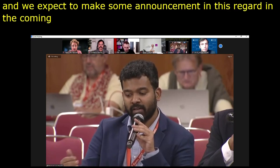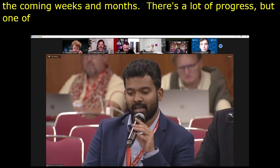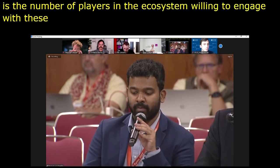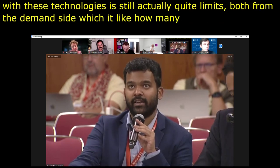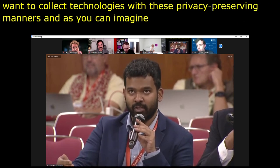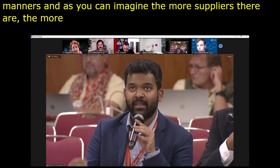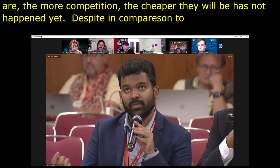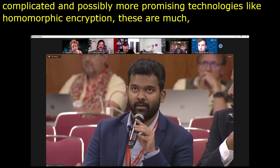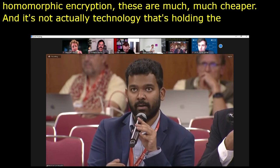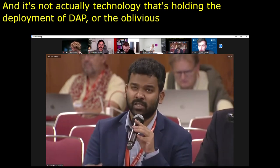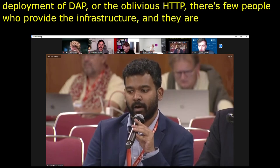One of the things that has held us back is that the number of players in the ecosystem willing to engage with these technologies is still quite limited — both from the demand side and the supply side. Despite the fact that compared to more complicated technologies like homomorphic encryption, these are much, much cheaper, it's not actually the technology holding the deployment of DAP or oblivious HTTP back. It's the fact that there are very few service providers that provide the infrastructure to utilise these technologies, which are relatively much easier to implement than differential privacy or homomorphic encryption.